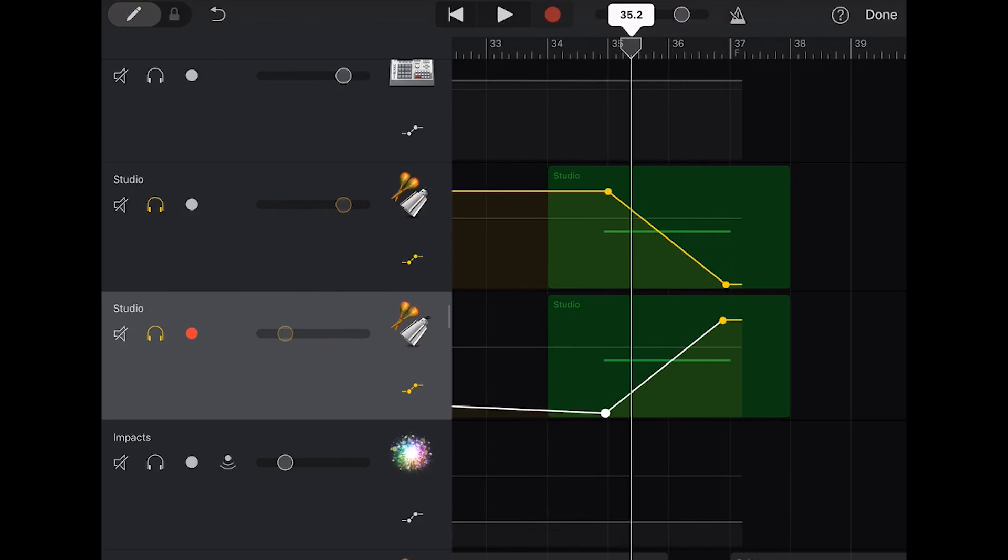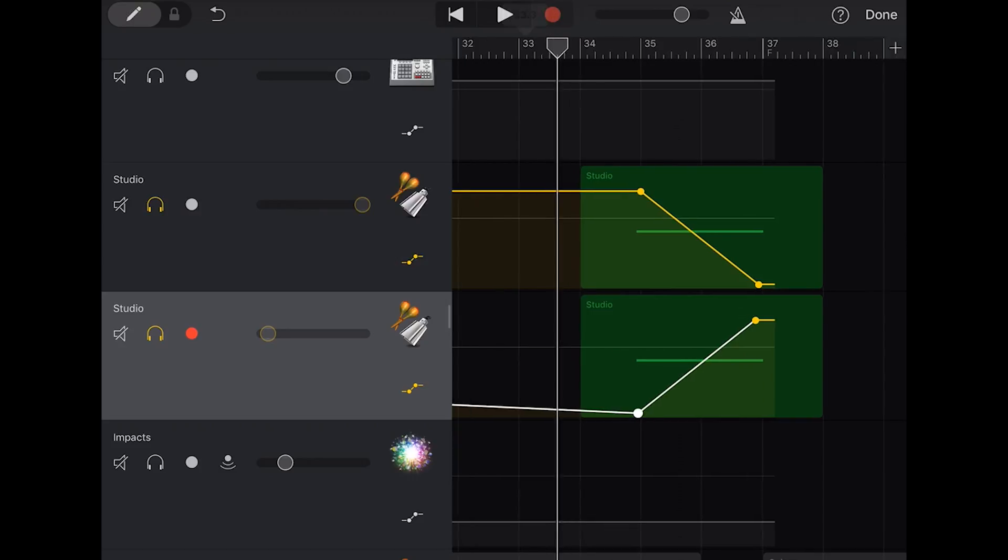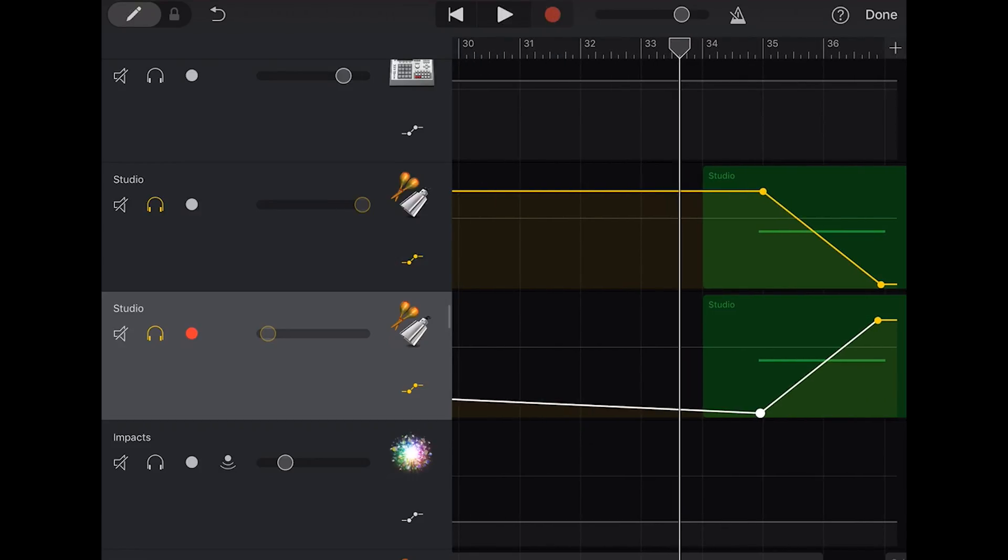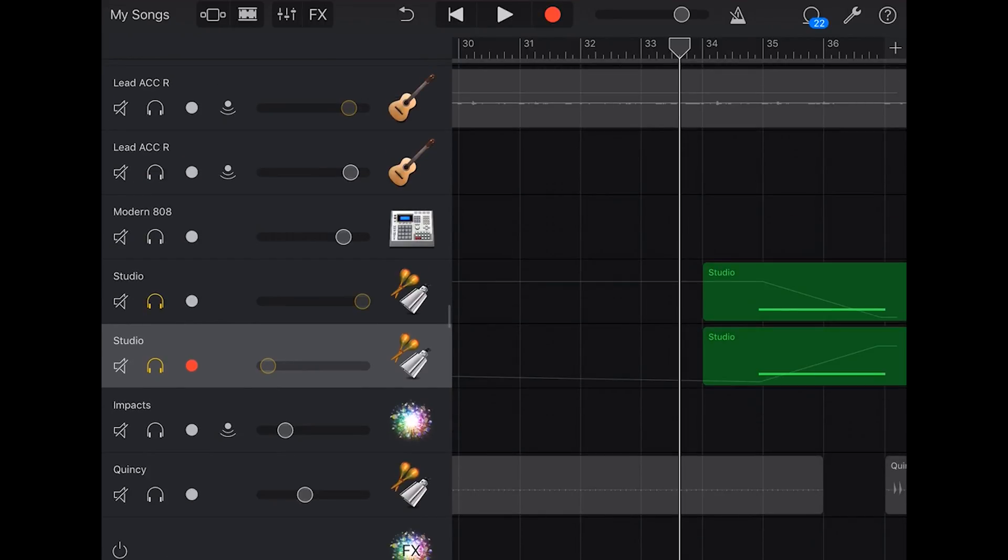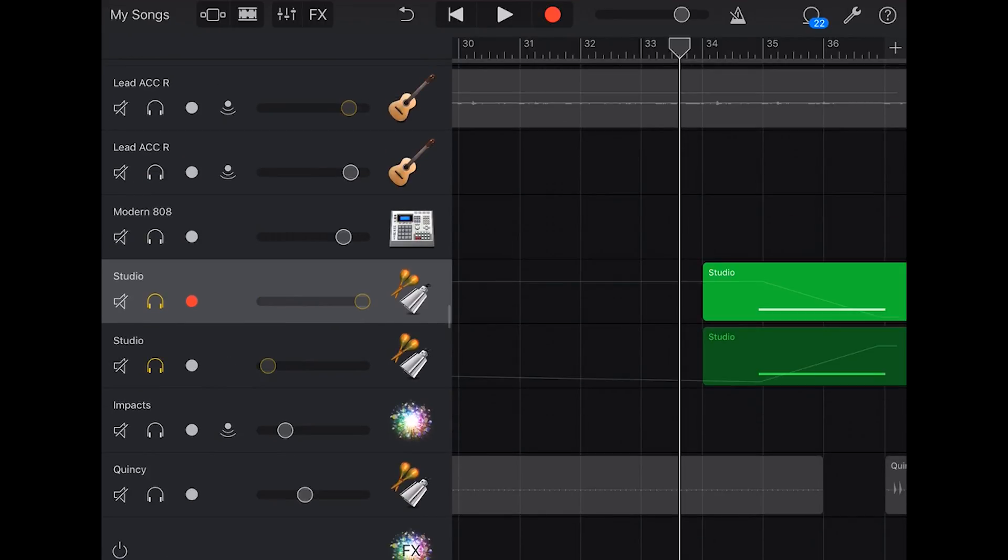And we get this stereo panning effect. So what we're going to do is hit done on that one, on our automation, because there's one more thing we have to do here. We need to separate these out to the left and the right.